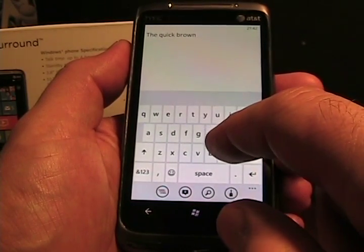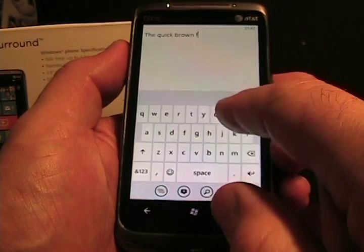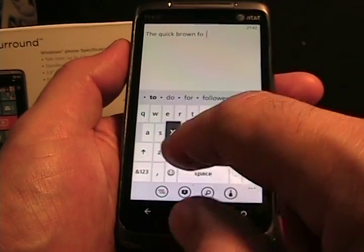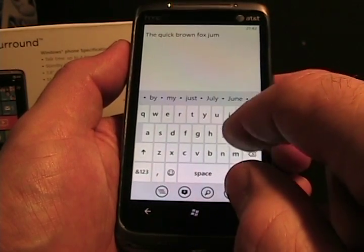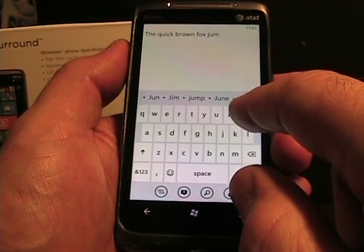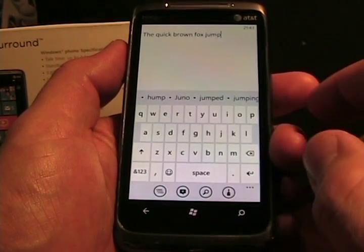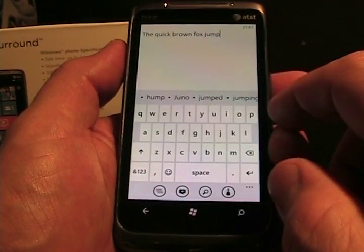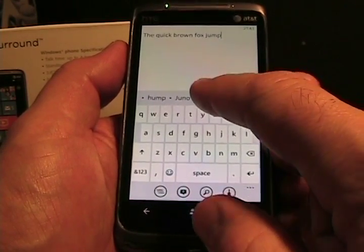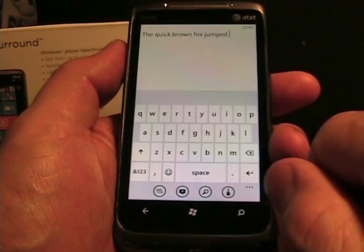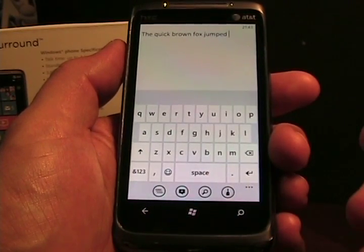And then as I type other words — 'quick brown ox jumped' — it's doing the prediction. Say I got to 'jump' and I want 'jumped,' and I see it in the list. I could simply tap it, and then it puts the word in there and it keeps on moving.